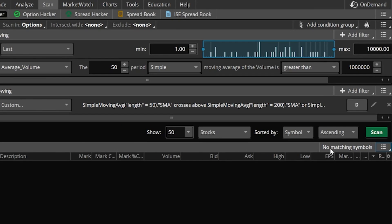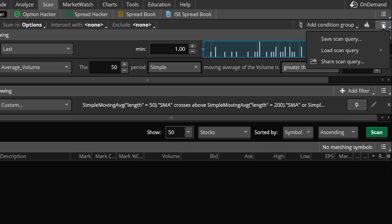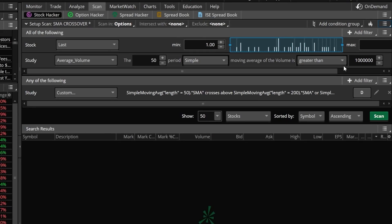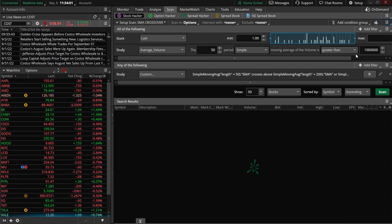To do that we do need to first save this scanner, so we'll come up here to the top right hand corner and click on the three little lines, then come down and hit 'save scan query.' We'll give it a name — in my case I'm just going to name it 'SMA crossover' to keep it simple — and then come down here and hit save.